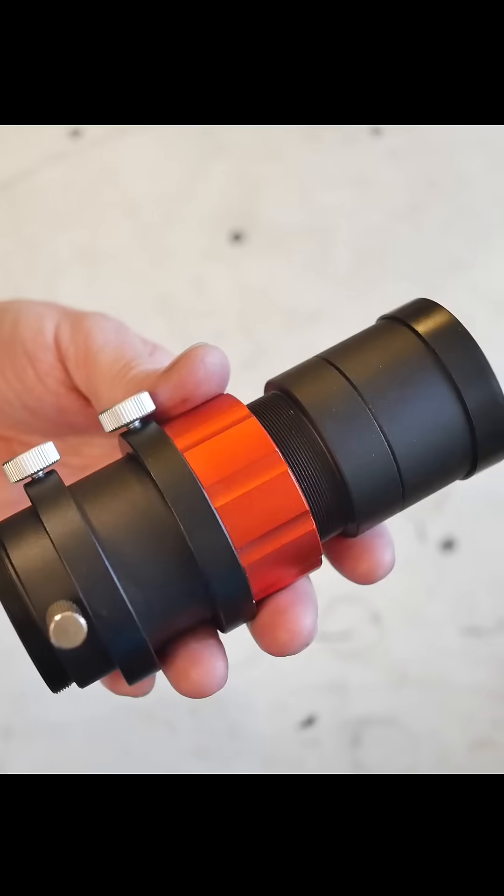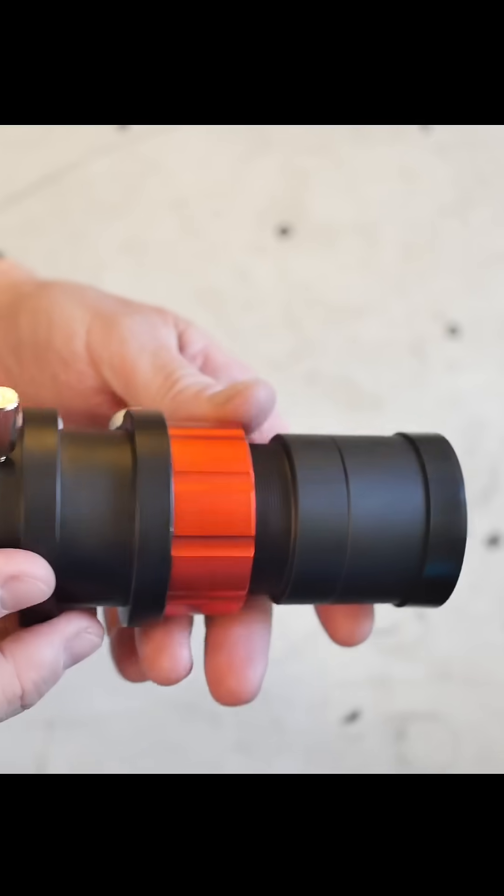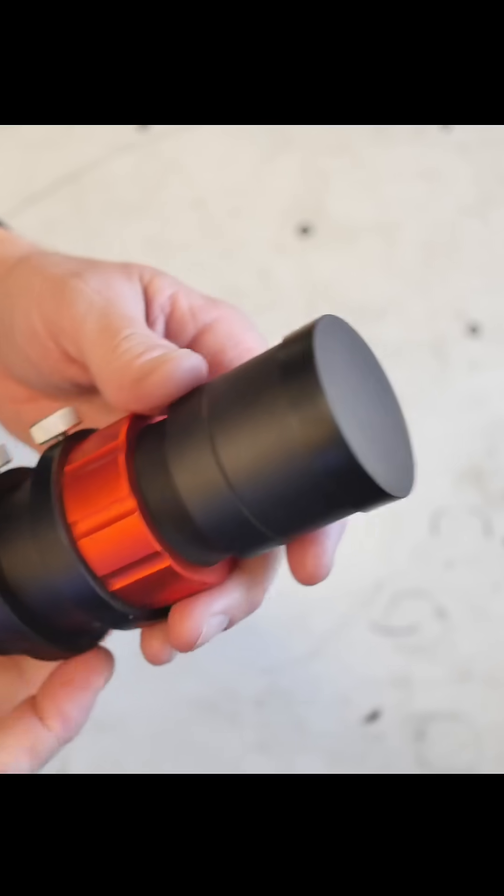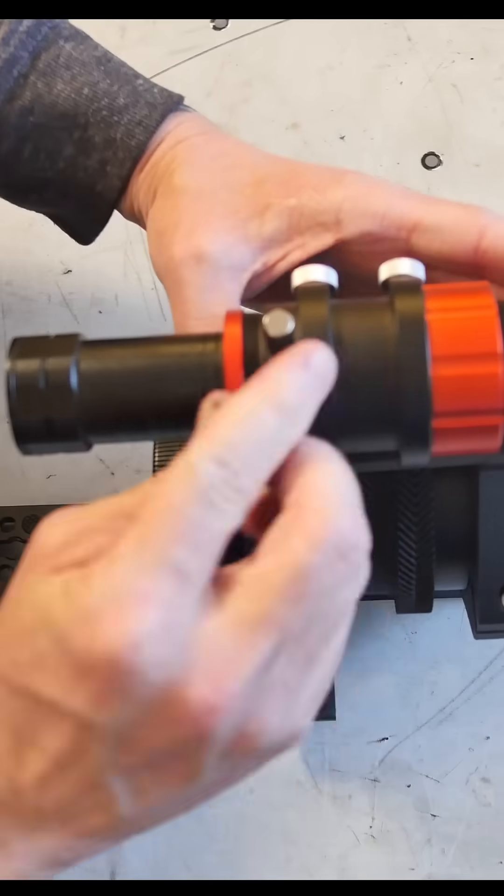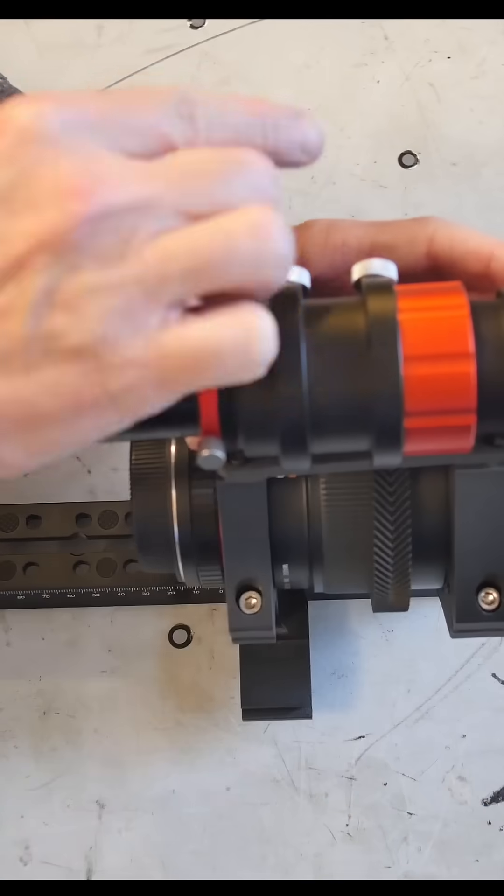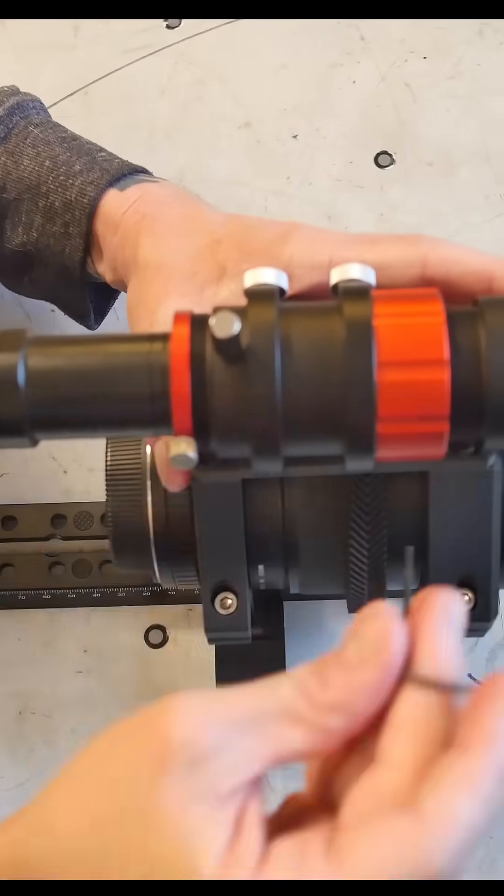I added a guide scope and camera from SV Boney. This allows me to get consistent 5-minute exposures without star trailing.